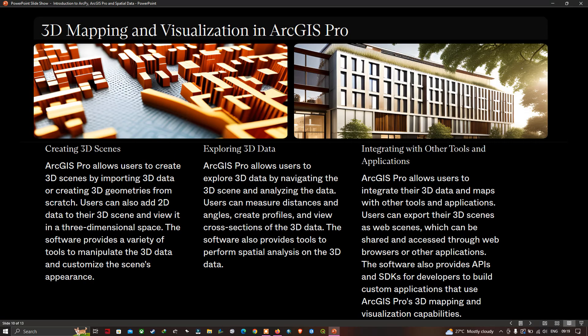3D mapping and visualization in ArcGIS Pro. ArcGIS Pro allows users to create 3D scenes by importing 3D data or creating 3D geometrics from scratch. Users can also add 2D data to their 3D scenes and view it in three-dimensional space. The software provides a variety of tools to manipulate 3D data and customize the scene's appearance. Users can explore 3D data by navigating 3D scenes, measuring distances and angles, creating profiles, and viewing cross-sections. The software also provides tools to perform spatial analysis on 3D data.